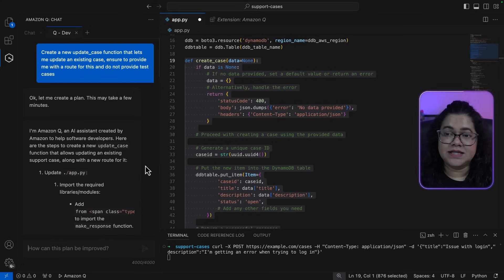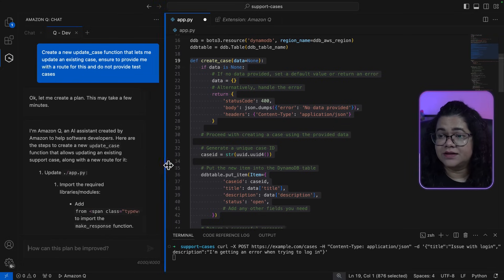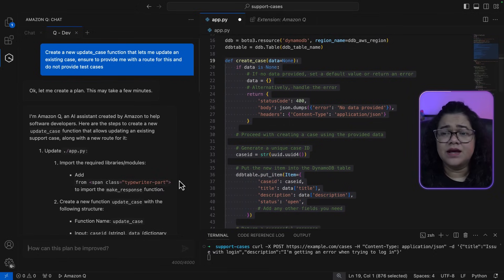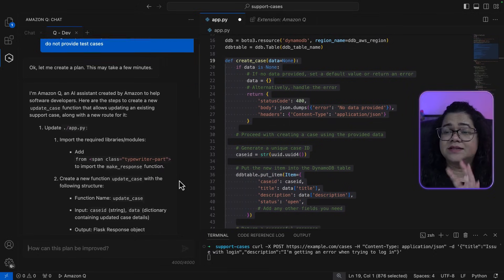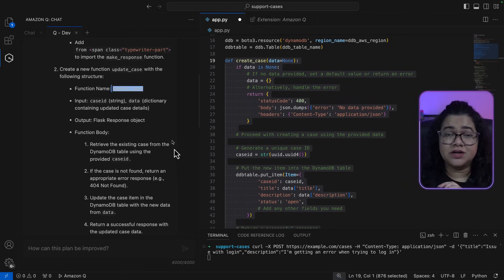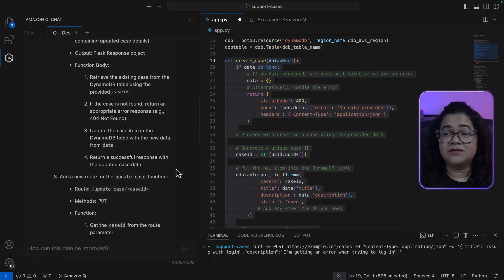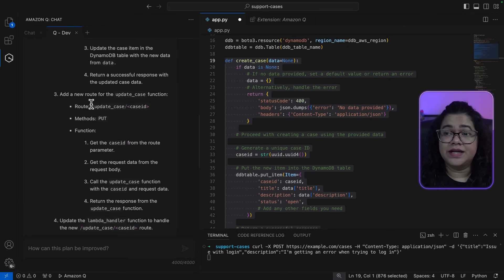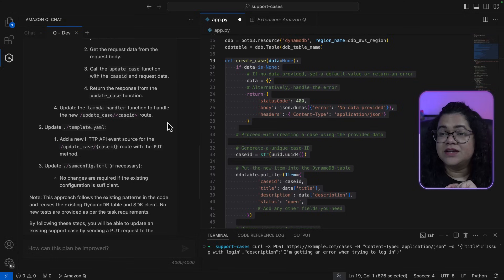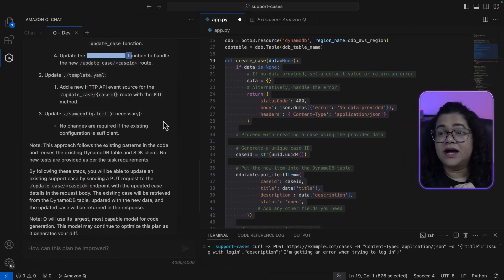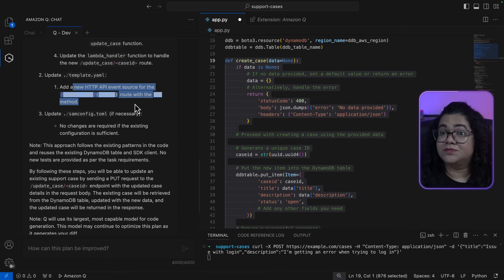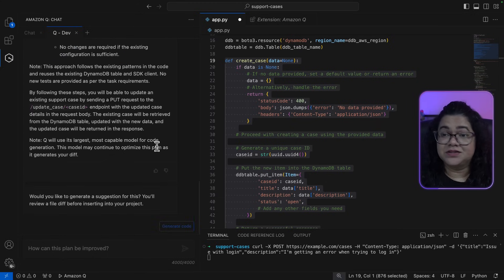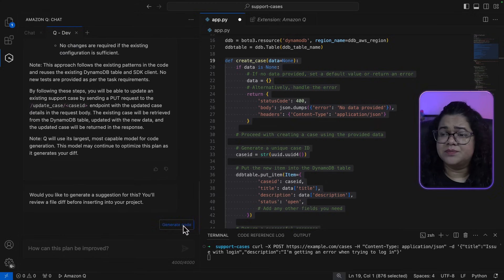Now here we can see that Amazon Q has created a detailed plan for me to look at. So it's saying, I need to update the app.py. I need to add some more information there. I need to create a function called update case and also create a route called update case with the case ID. You also need to update the Lambda handler. Also, it's also updating the template.yaml that is available for me to deploy this application using SAM. This looks great. So what I'm going to ask you is now to generate code for me.